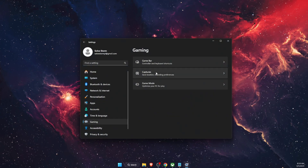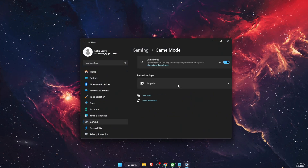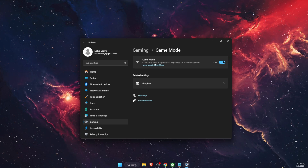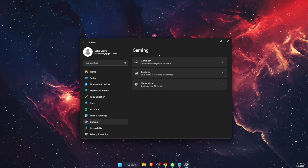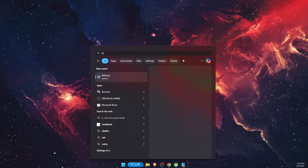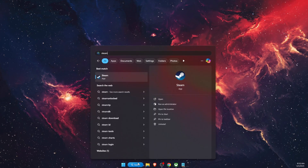Another thing to try is to open up Settings, go to Gaming, and make sure that Game Mode is enabled so it will optimize your PC for playing.